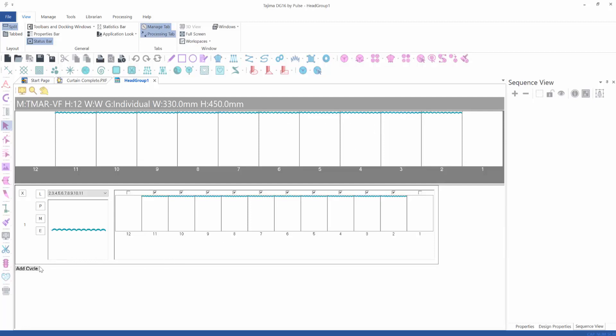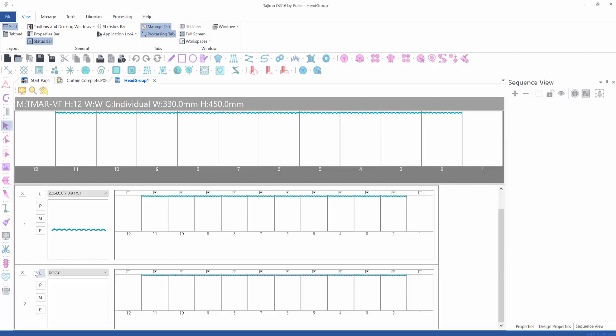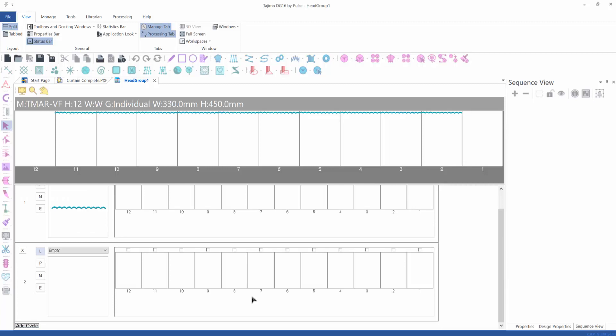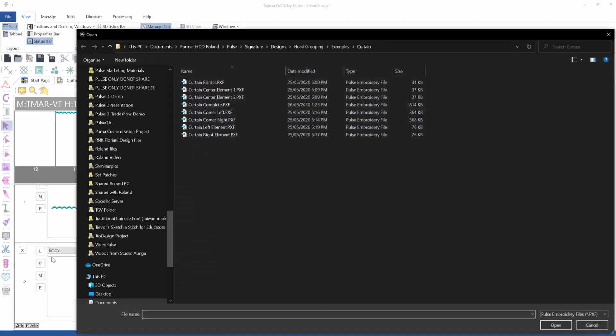Once the segments are copied, I delete the rectangle and save the file. Once saved, you can see it shows up in the position we chose. Then I create cycle number two and load the next element for it.